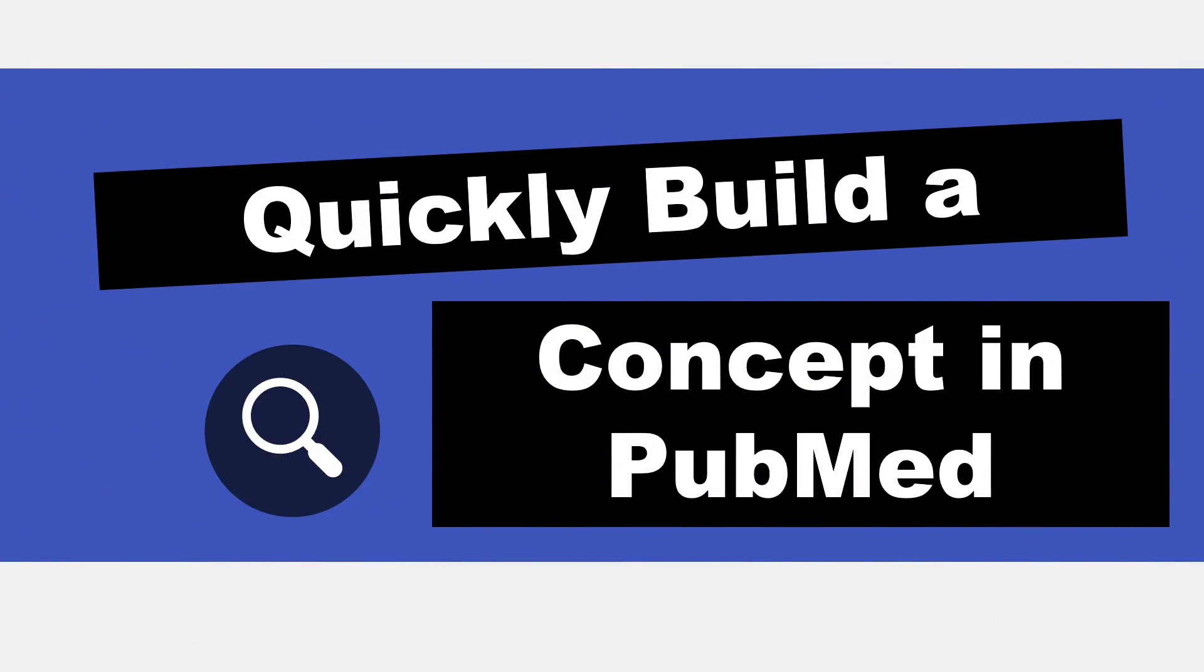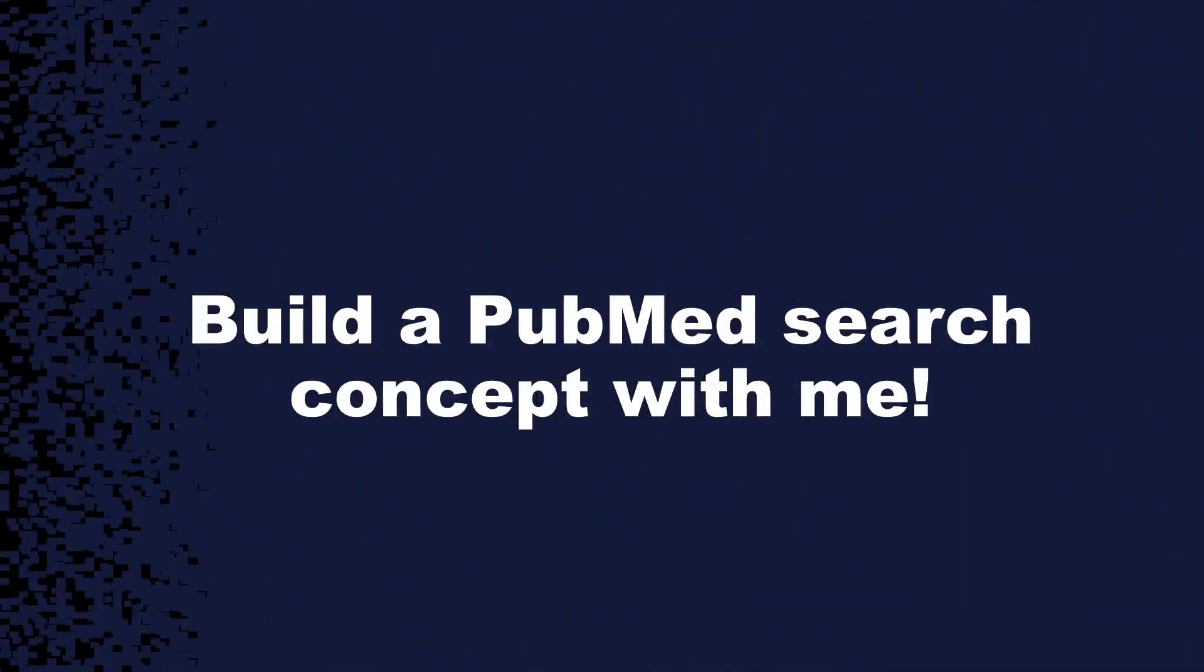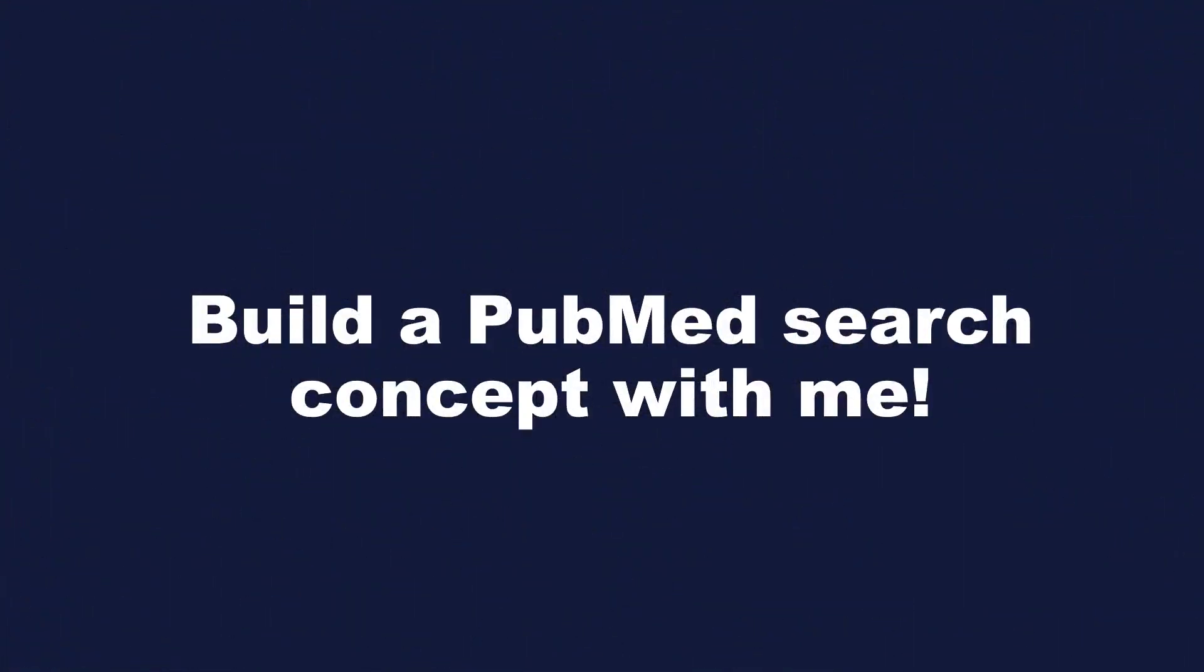Hi, it's Keri. In today's Five Minute Friday, I'm going to build a quick search concept for one concept, and I'm going to use the example pressure injury. So this is how I build my searches quickly and effectively. Maybe you do something similar, maybe you do something different, but I'm inviting you to build a search concept with me.